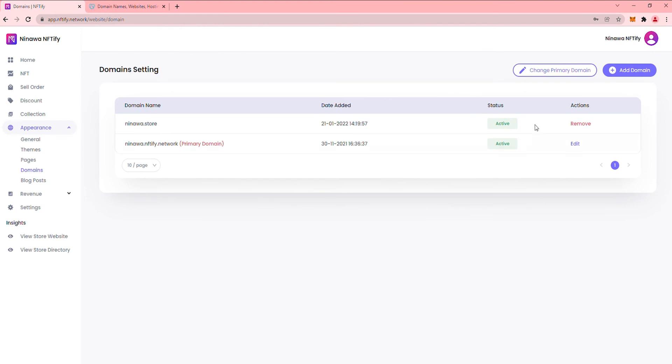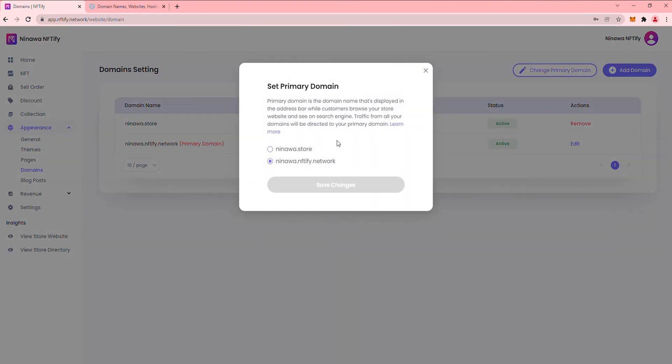When the status says Active, like this, set your custom domain as Primary Domain.